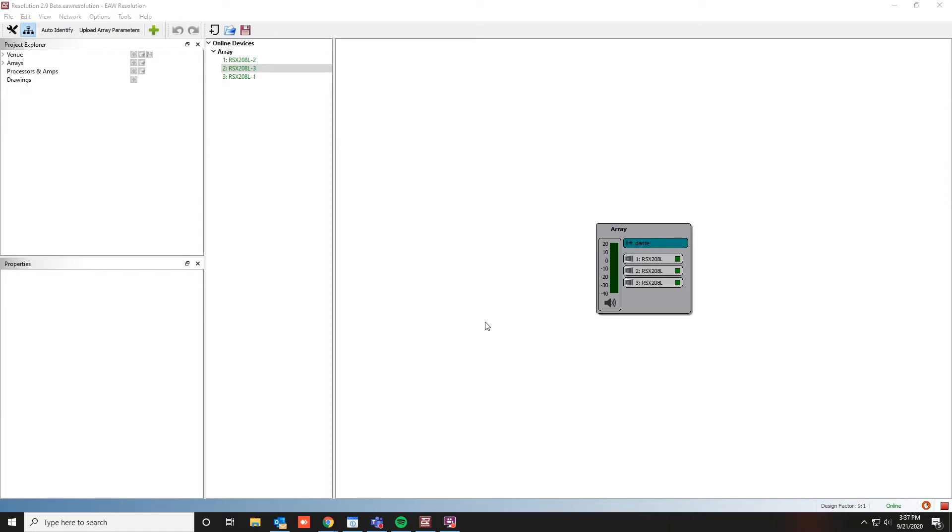That feature is the output check. This allows for transducers and amplifier channels to quickly be checked without the need for an external noise generator. These channels can either be tested manually or via an automated sequence.